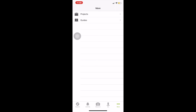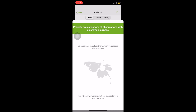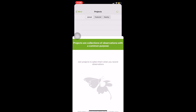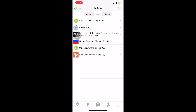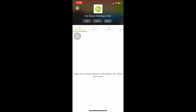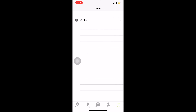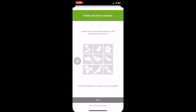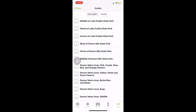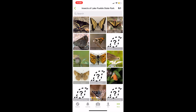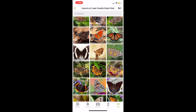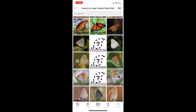You can also look at Projects — something you can create or join to help collect data around specific themes. The City Nature Challenge has been going on since 2016, started in LA, and is an annual event in April where different cities compete to see who can get the most observations and participants documenting wildlife in their backyards. It's now international. There are also guides available — you can search for guides in your area to download, like all the butterflies that Colorado Parks and Wildlife has identified in the Pueblo Lake area.